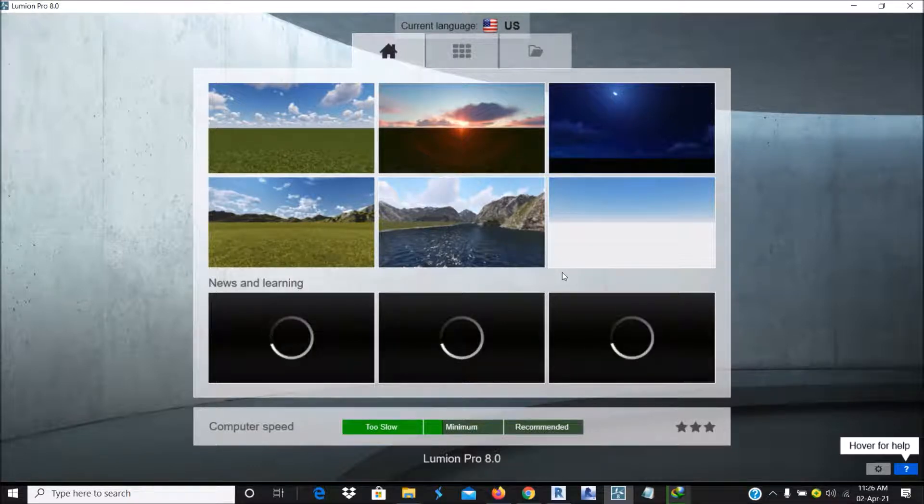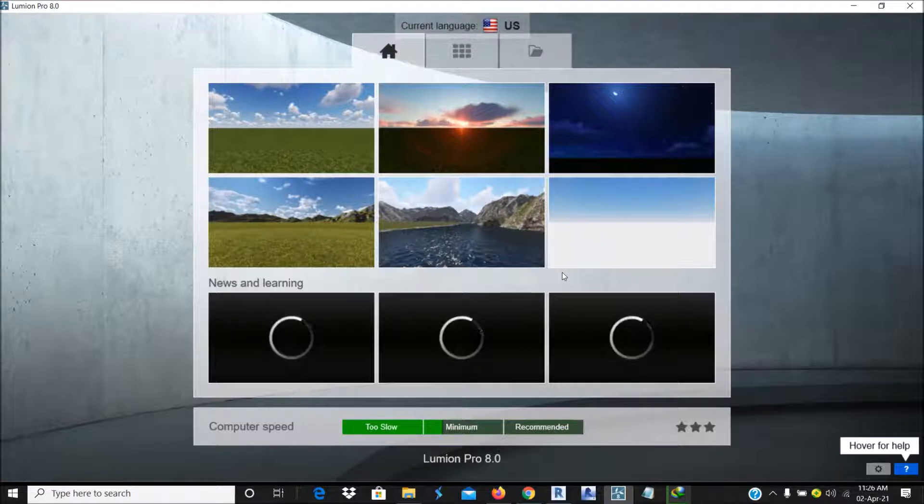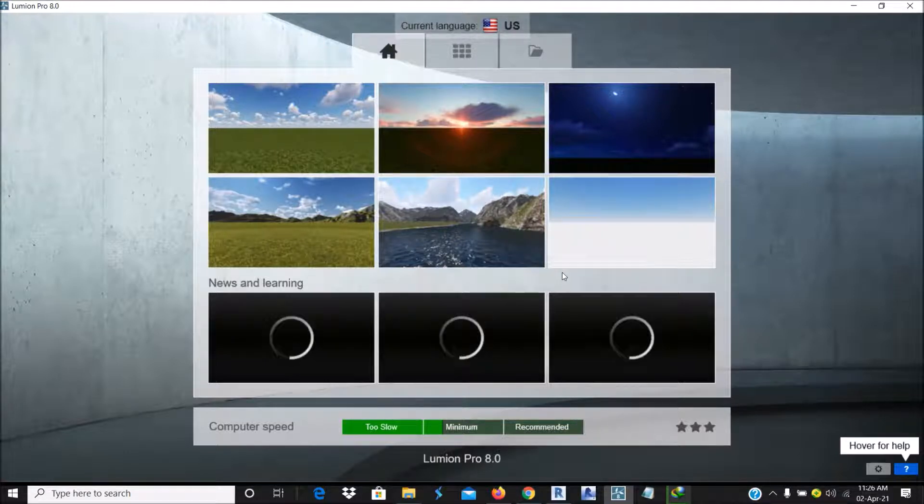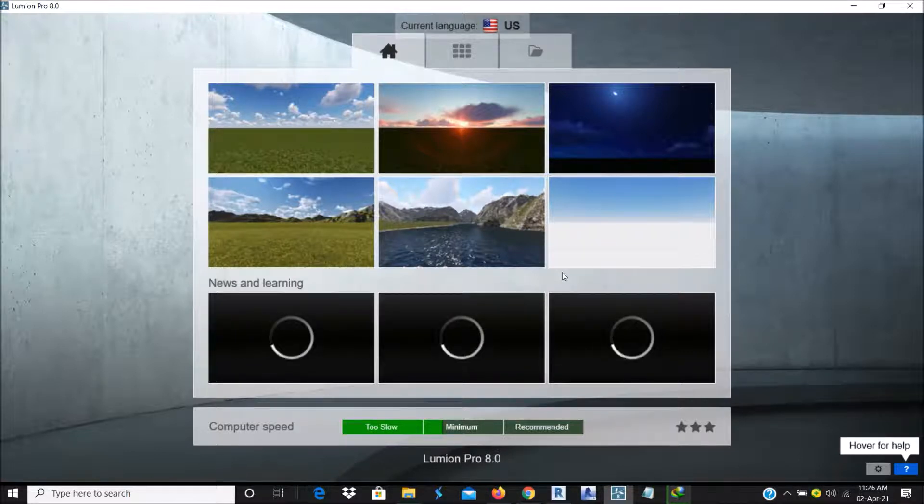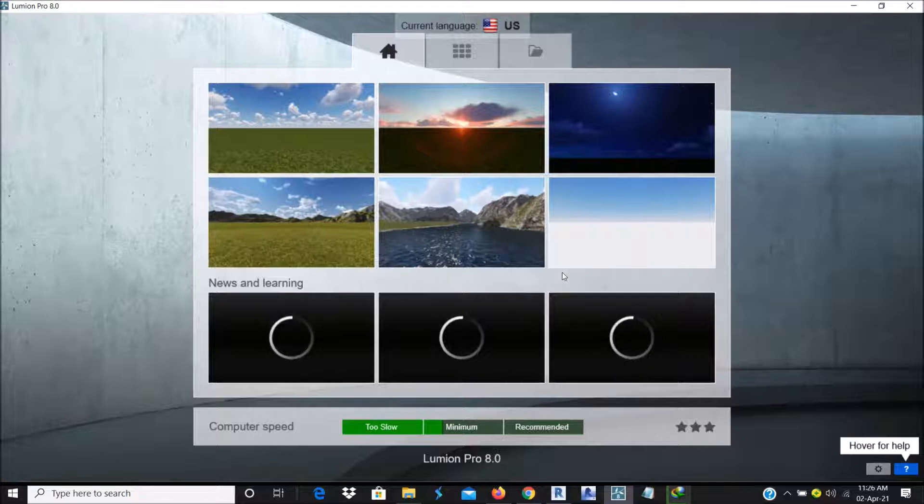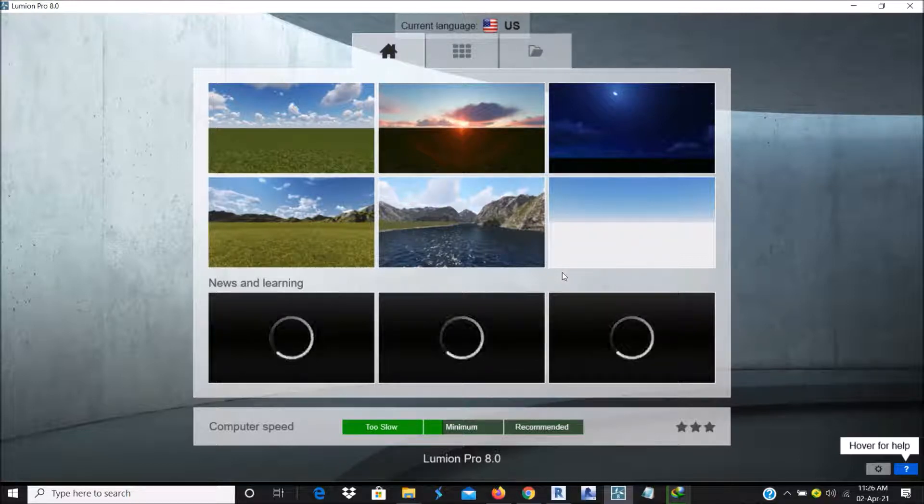I want to start a series on how to use Lumion for your renderings and animation. We're going to take it extensively to advanced skills in Lumion, how you can do your renderings and also your animations.